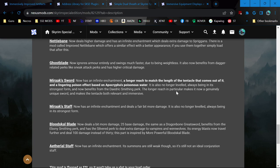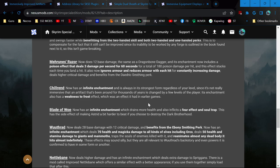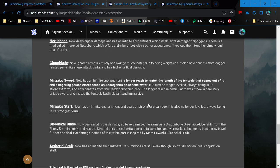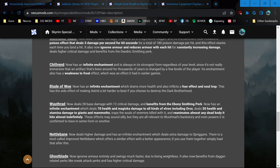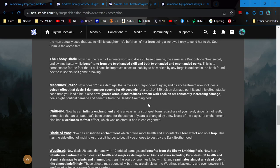And a lingering poison effect based on Apocrypha's poisonous water. It is also no longer leveled, always being in its strongest form, and now benefits from the Daedric Smithing perk. The longer reach, in particular, makes it now a genuinely unique sword and makes the tentacle both relevant and immersive. That's perfect. I've always wanted to use Magnus's staff a lot of the time.